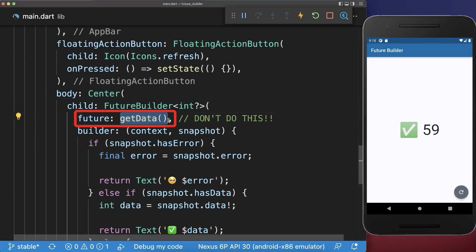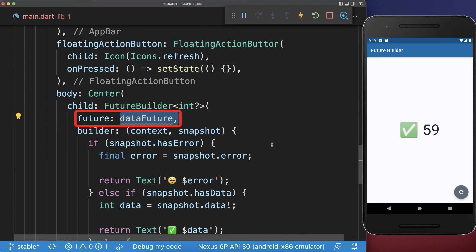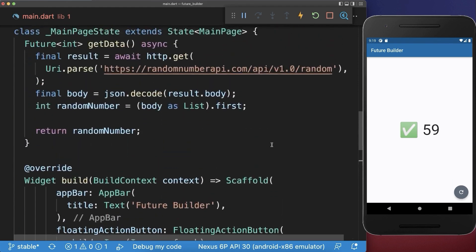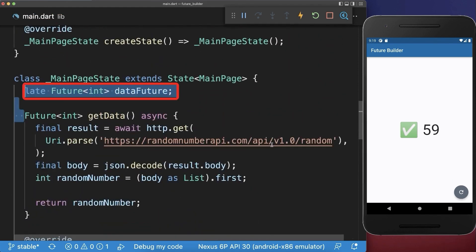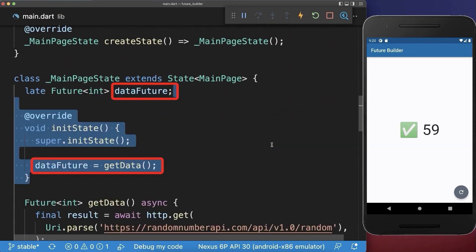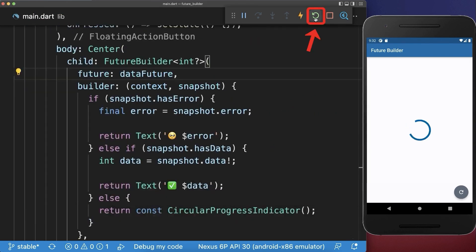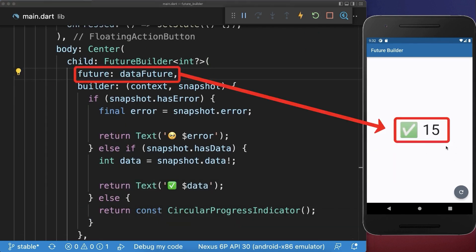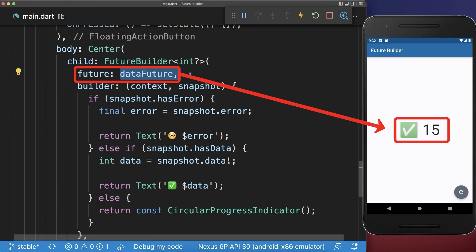To fix this, make sure to never call a method that returns the future within the build method. Instead you pass here an instance of the future inside. This instance you create within your state, and lastly you initialize this future variable outside the build method. As a result, if we hot restart our app then the future task is only called one single time and every setState call after it doesn't restart the future task, because we don't call a new future task with every build method call.